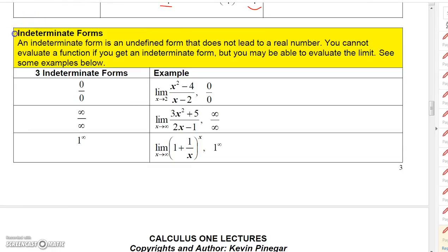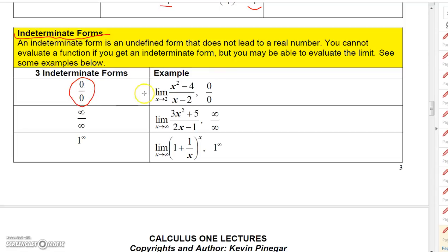An indeterminate form is an undefined form that does not lead to a real number. You cannot evaluate a function if you get an indeterminate form, but you may be able to evaluate the limit. Some of those limits we did at the beginning of this chapter were giving us zero over zero — if you try to plug x = 2 into this expression, you get zero over zero.